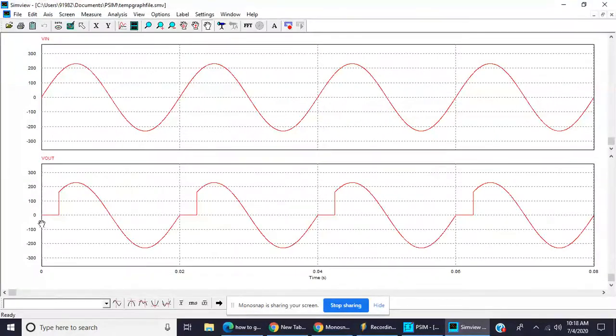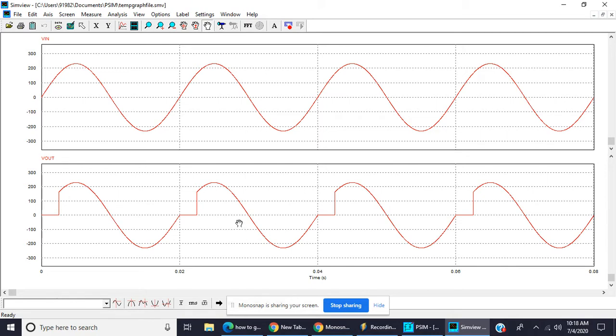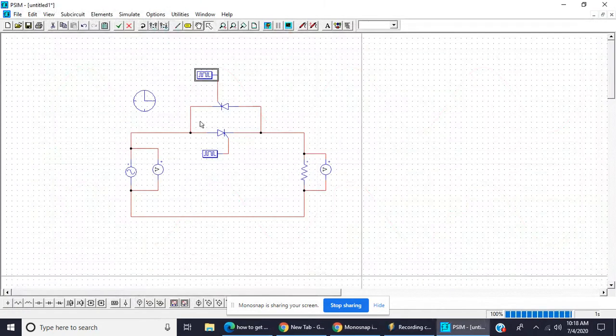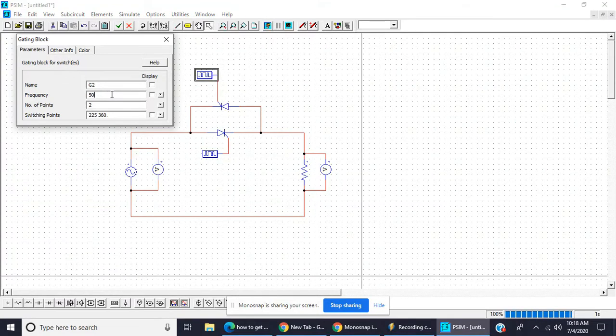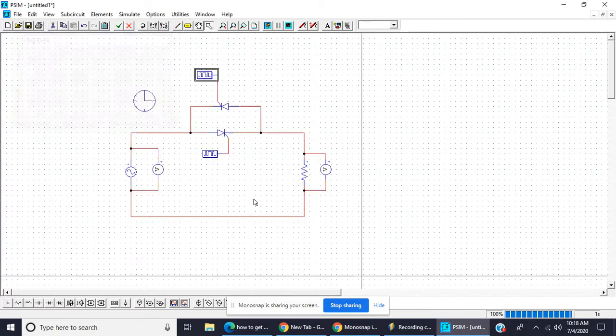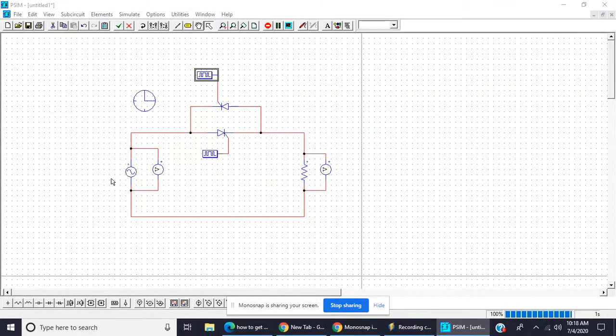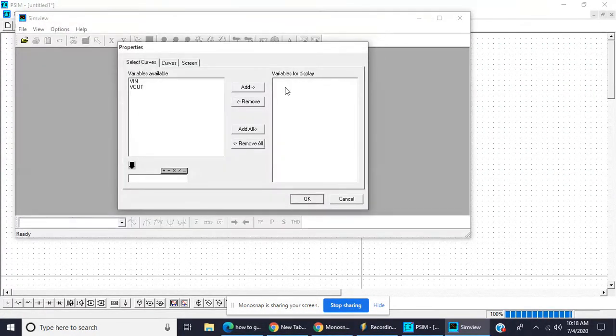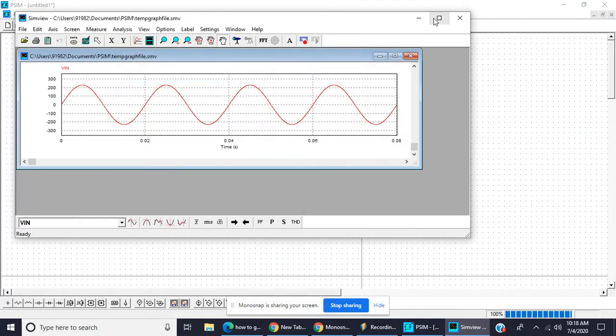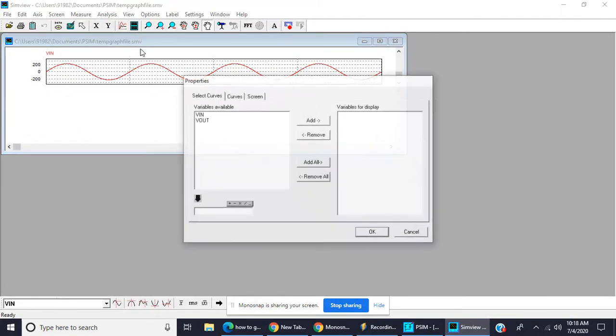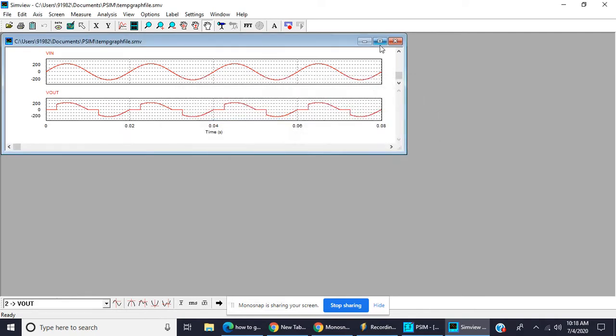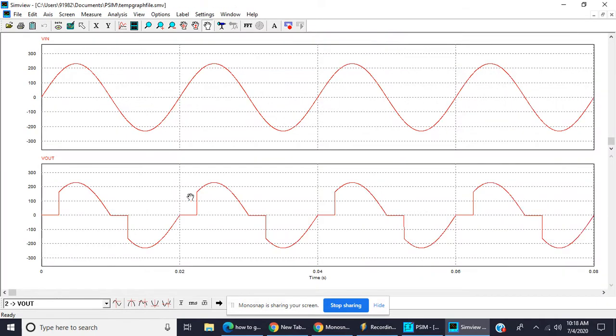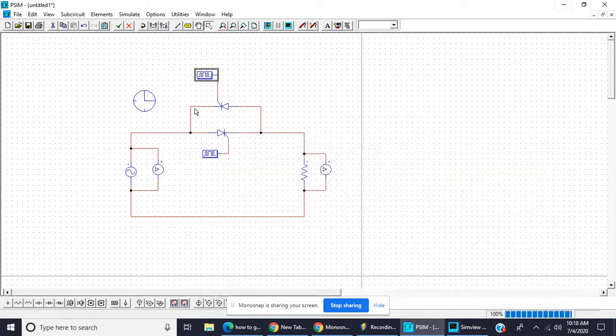So this is firing angle for the positive half cycle and negative half cycle, so it will be shown in the negative half cycle. Here we will keep it 50 hertz frequency, so change frequency 50 hertz. This one is positive cycle firing angle 45 and this one is for the negative half cycle.